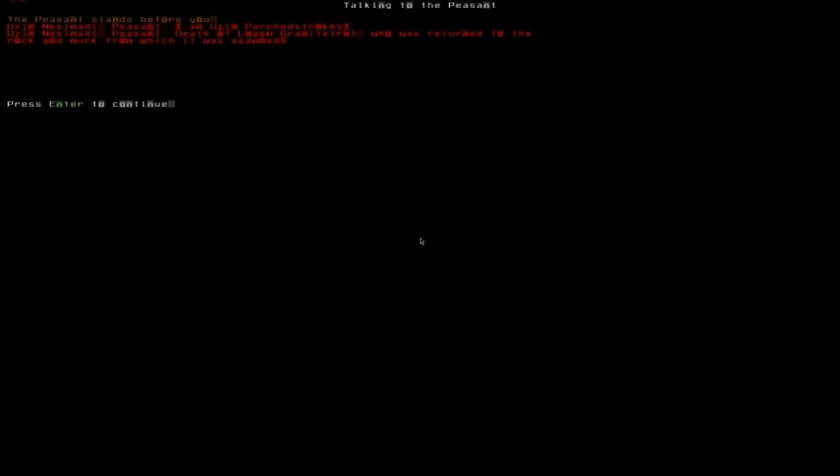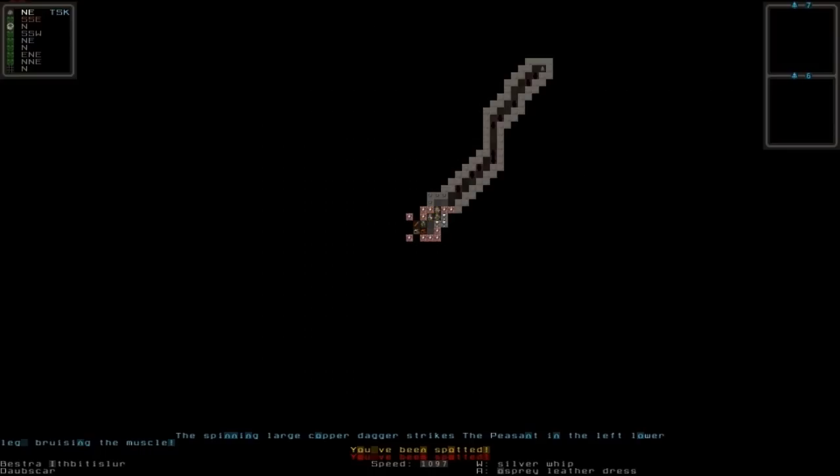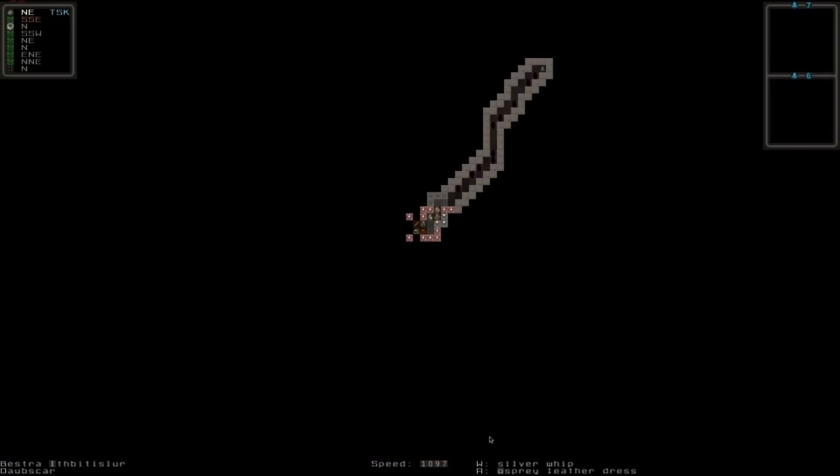And if I press, now I'm gonna throw something. I press T and I choose whatever I want to throw, like the large copper dagger in this case. And I just move towards him and press enter. And the peasant stands before you. Ushir Meshy, muddy peasant. I am Ushir Parchedstrokes. As you can see, Ushir Parchedstrokes was the person I was looking for. Death to Lokum Granite Trot who was returned to the rock and muck from which it spawned. Prepare to die. So I threw it at him. And in here you can see the spinning large copper dagger strikes the peasant in the left lower arm, bruising the muscle. You've been spotted. That means you've been spotted. Press enter to exit.